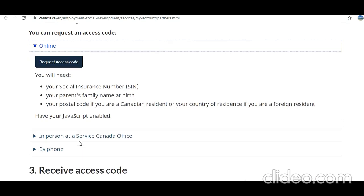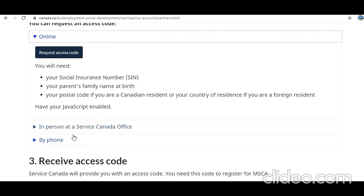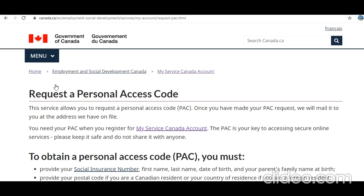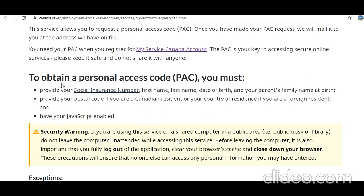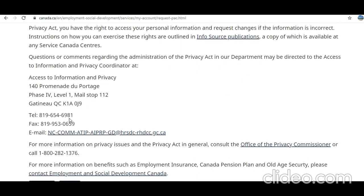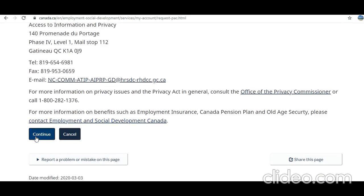Click on 'online' — this is the easiest option because you would not want to visit a Service Canada location or call by phone. Click on 'Request Access Code.' To obtain a personal access code, you must provide your Social Insurance Number, first name, last name, date of birth, and your parent's family name at birth. Provide your postal code if you are a current resident, or your country if you are a foreign resident, and have JavaScript enabled. Then click Continue.